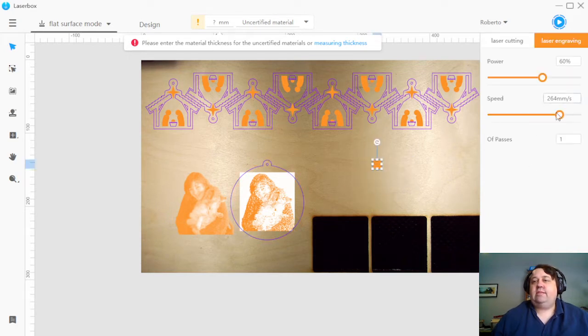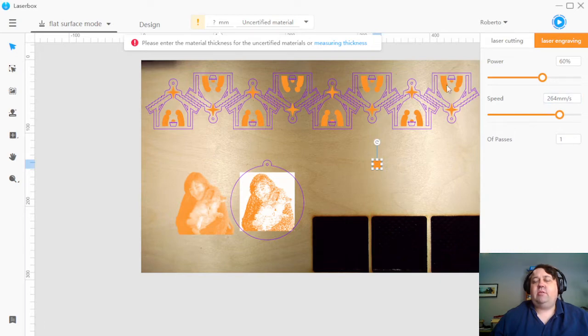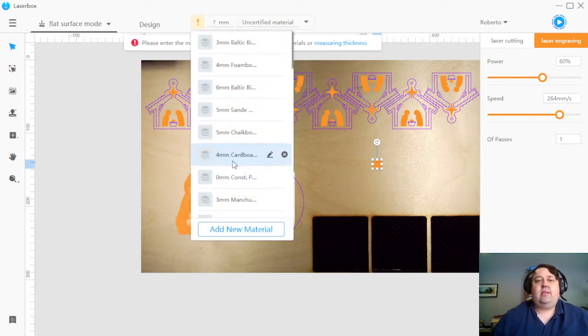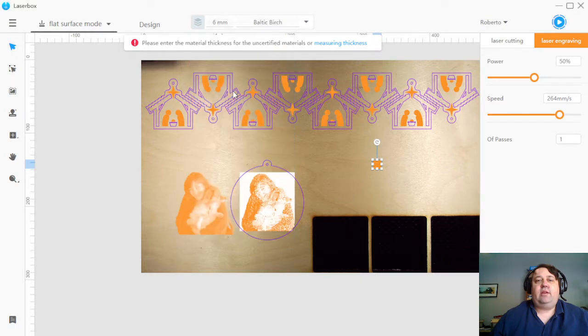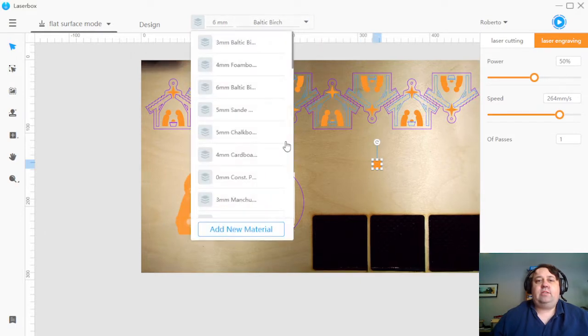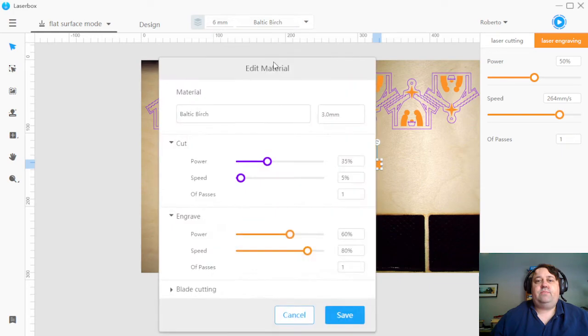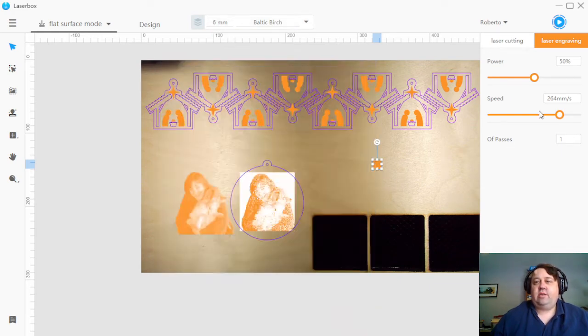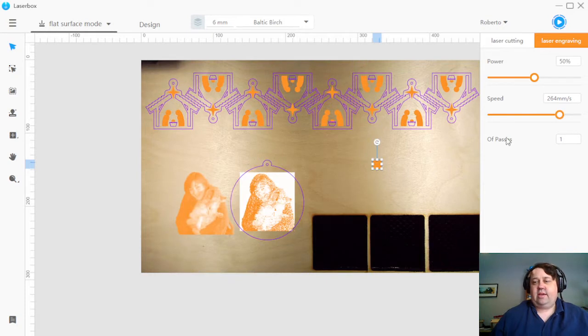The first big change that you'll notice is that over here it is in millimeters per second, which is different. If you look in your material profile, so it's got a little edit, it still shows the percentages here, but when you go to actually use it, it'll show different numbers.